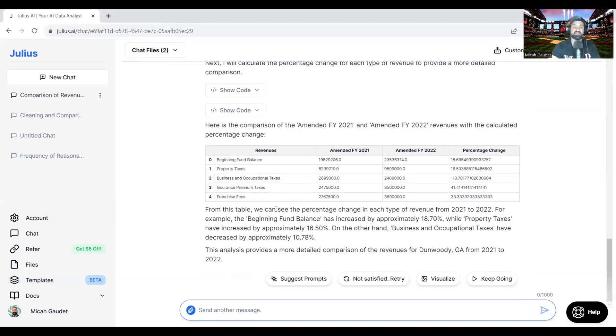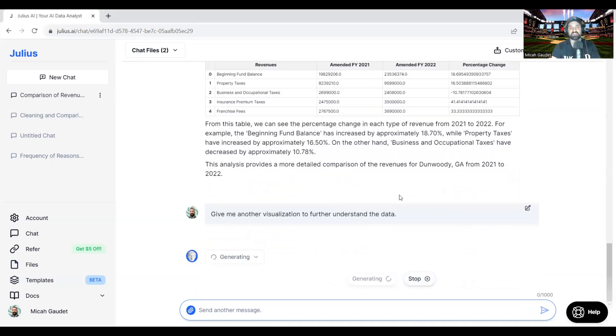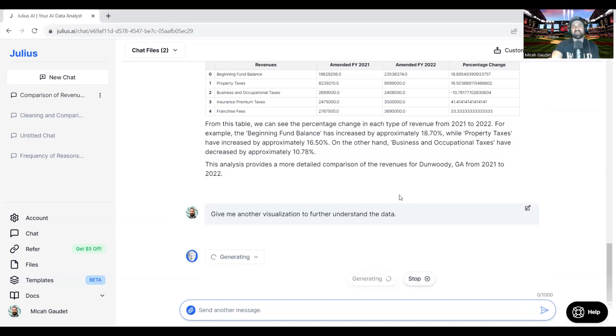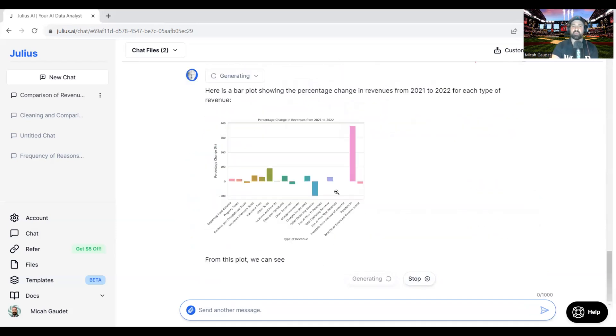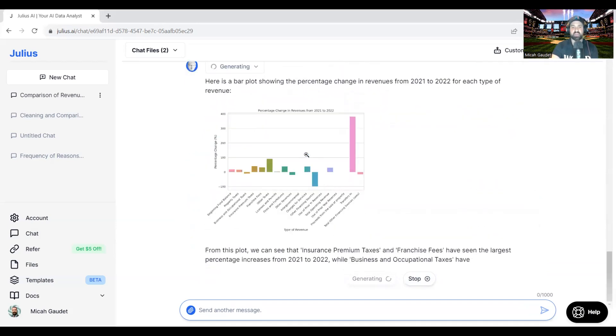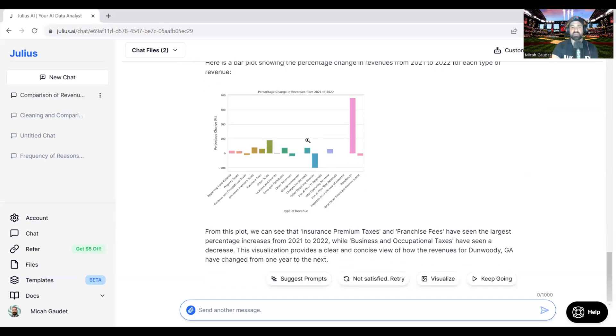Here it's done. From this table, we can see the percentage change in each type of revenue from 21 to 22. So let's go ahead and visualize this. And this is really cool how quickly we can build these different visualizations here. Again, it reminds me a lot of Code Interpreter or Advanced Data Analytics, as it's now referred to.